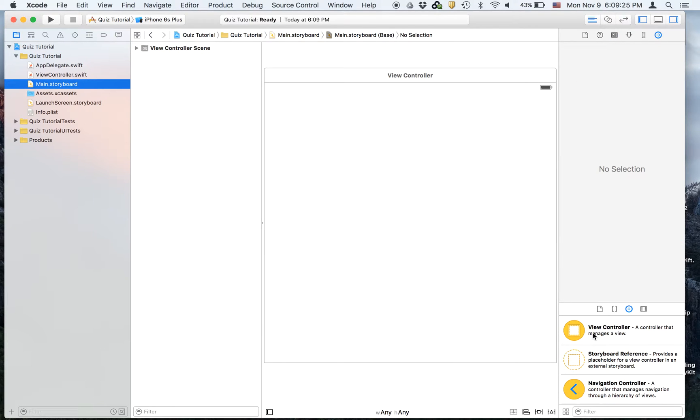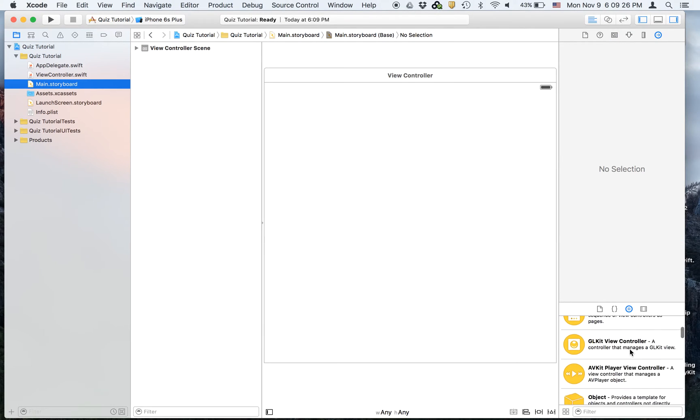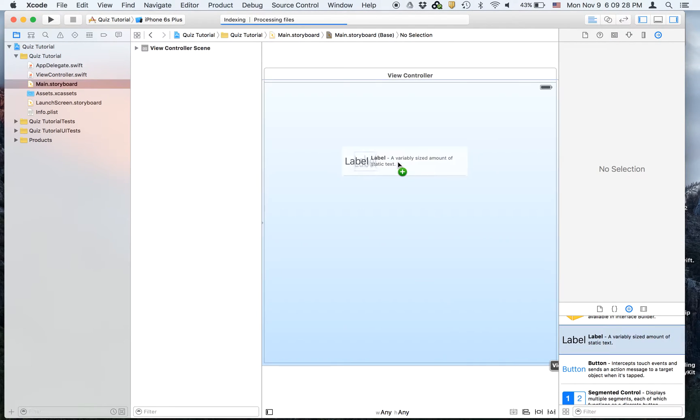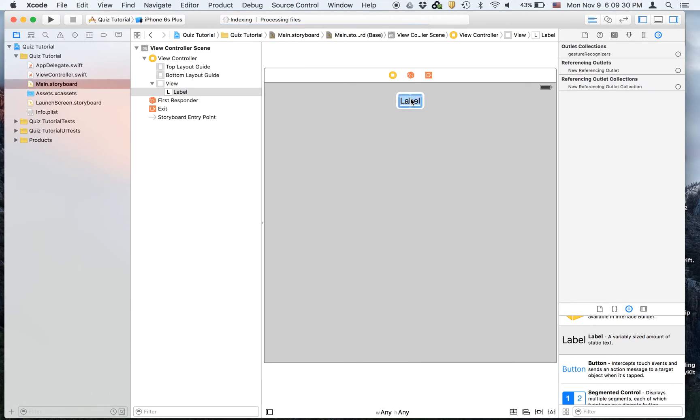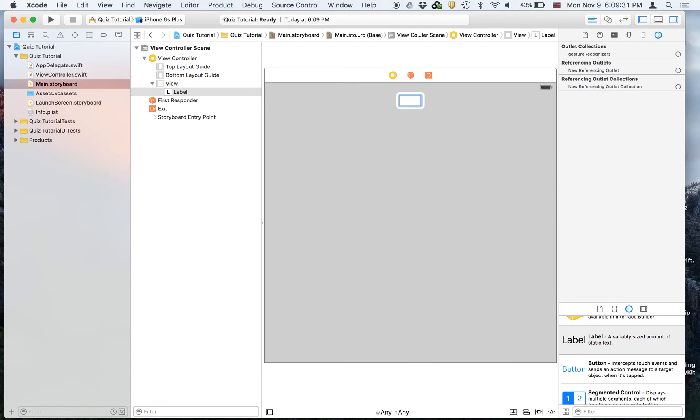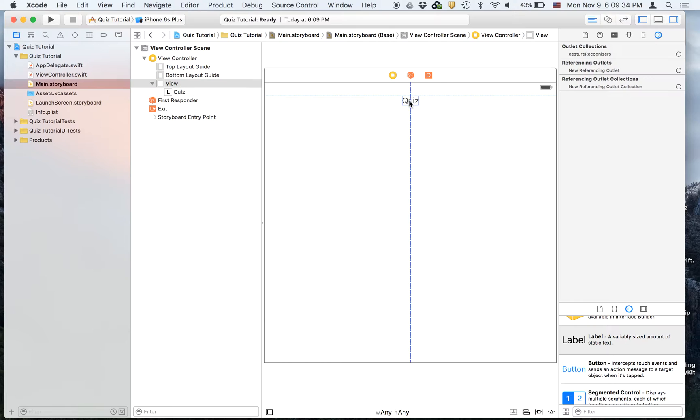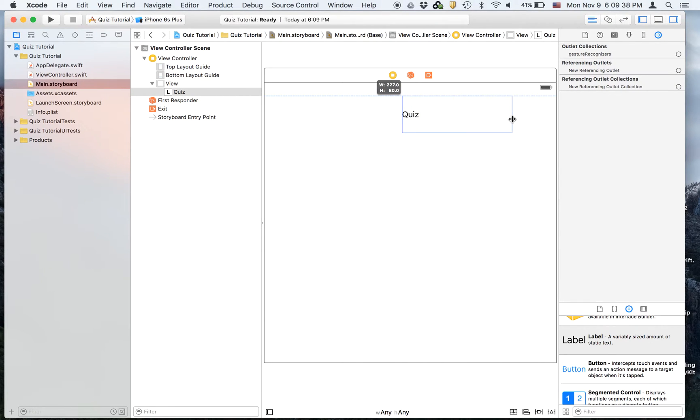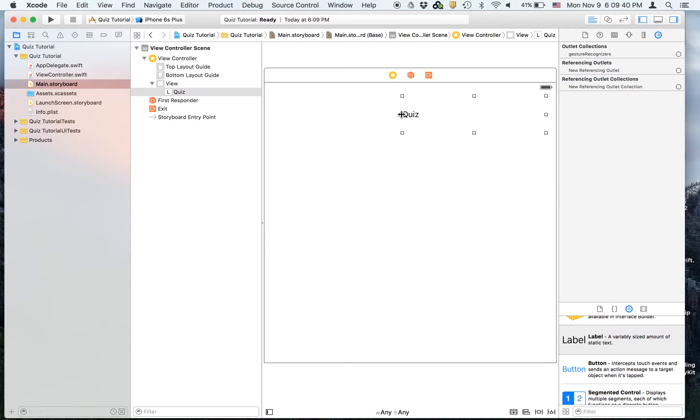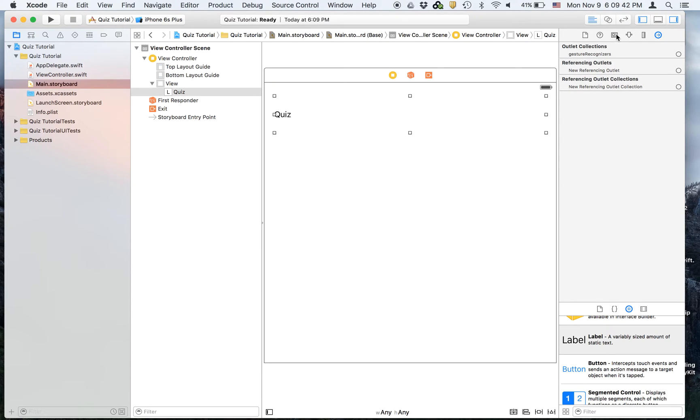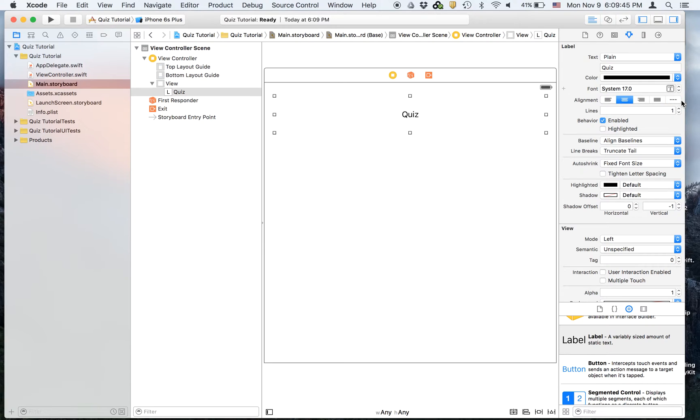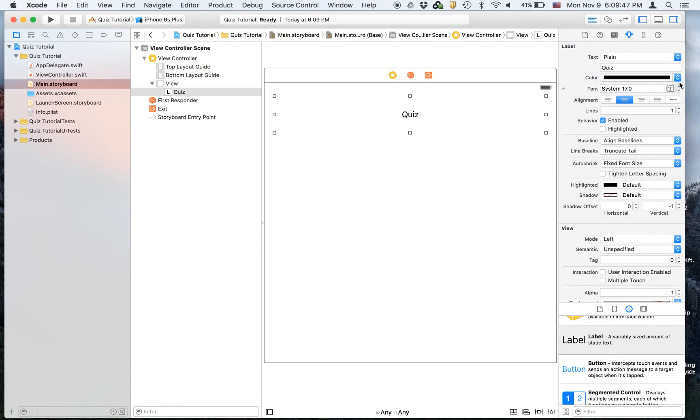Let's go to main.storyboard and I will drag on a label right here. So it's going to say quiz, nice and big. Nice and wide. And we will center align it and we will make the text much bigger.